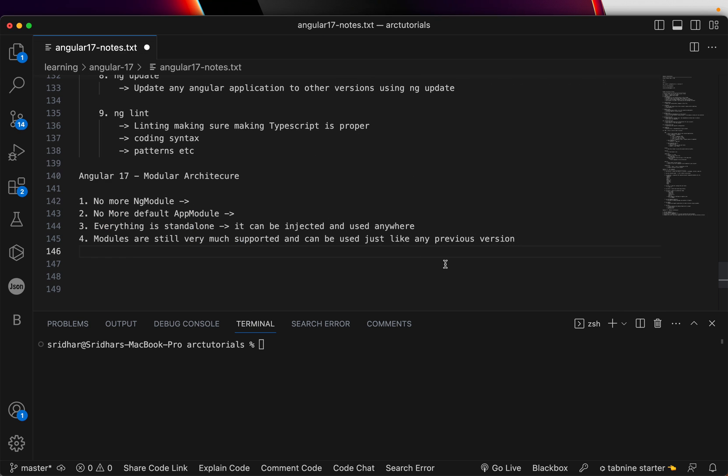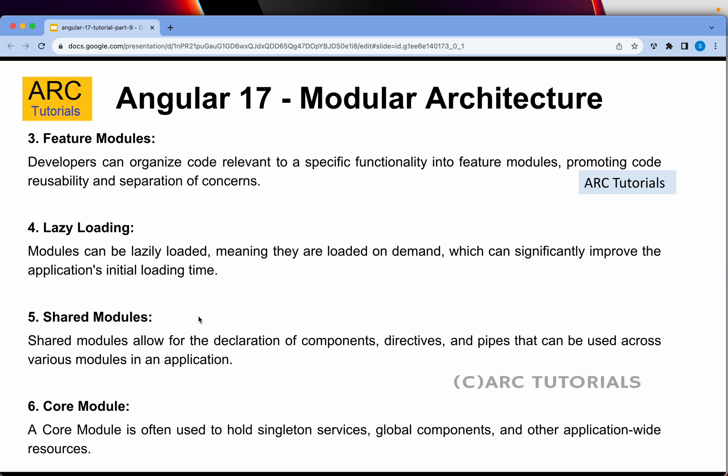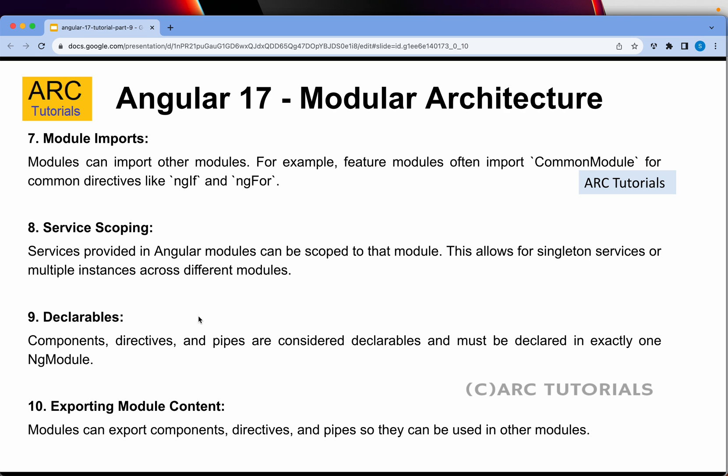You can still create a module and use them. Shared modules allow the declaration of components, directives, and pipes that can be used between various modules. If you are using standalone you don't need to create shared modules. A core module is often used to hold singleton services and global components — this is a design philosophy for how you want to organize your code. Module imports can import other modules, just like common directives NgIf and NgFor coming from the common module.